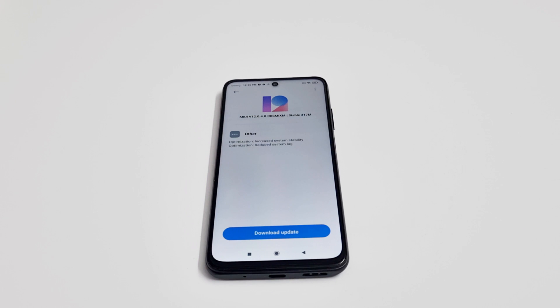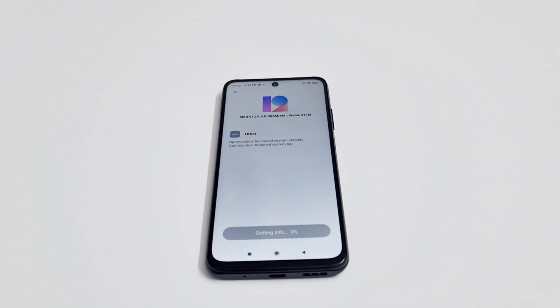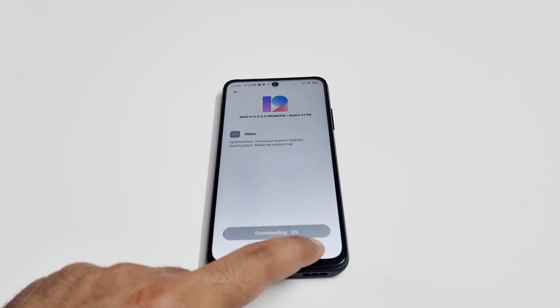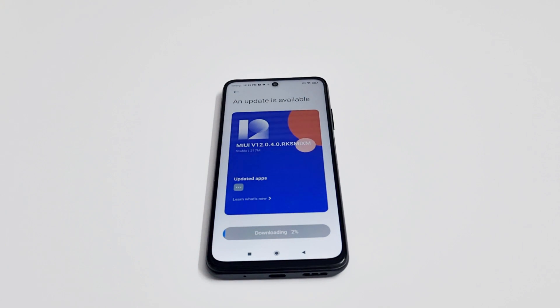All you have to do is tap on 'Download Update' and the downloading of the software will be started. As you can see, this one is a 317 MB file size.